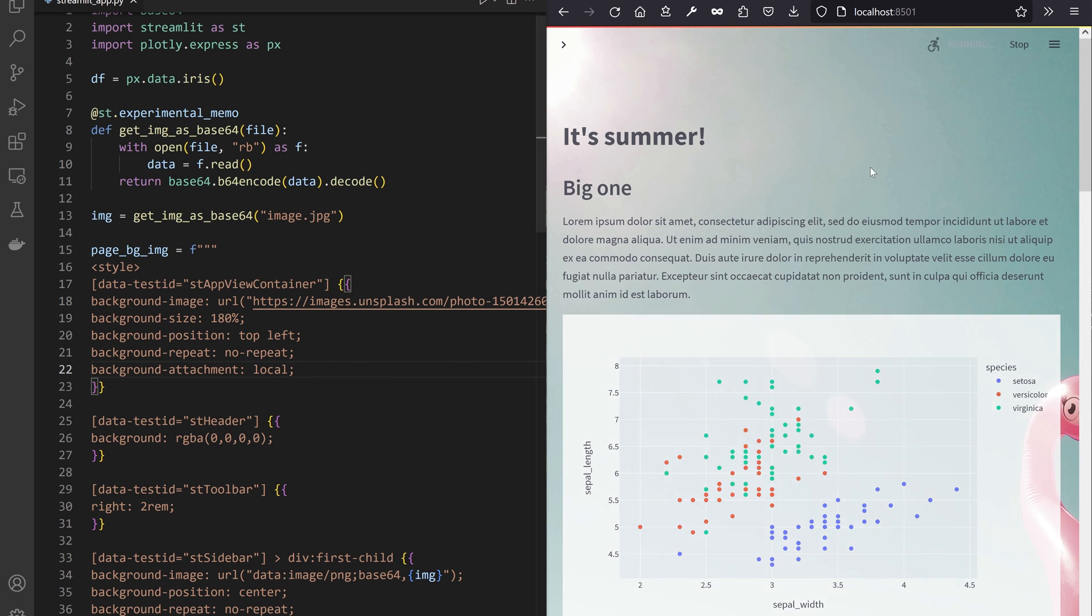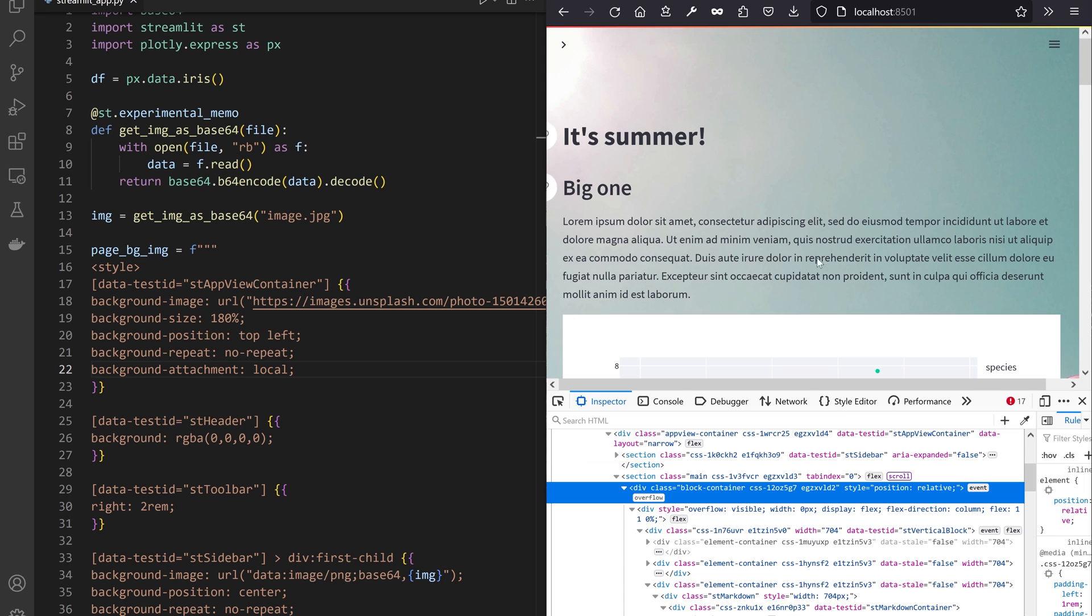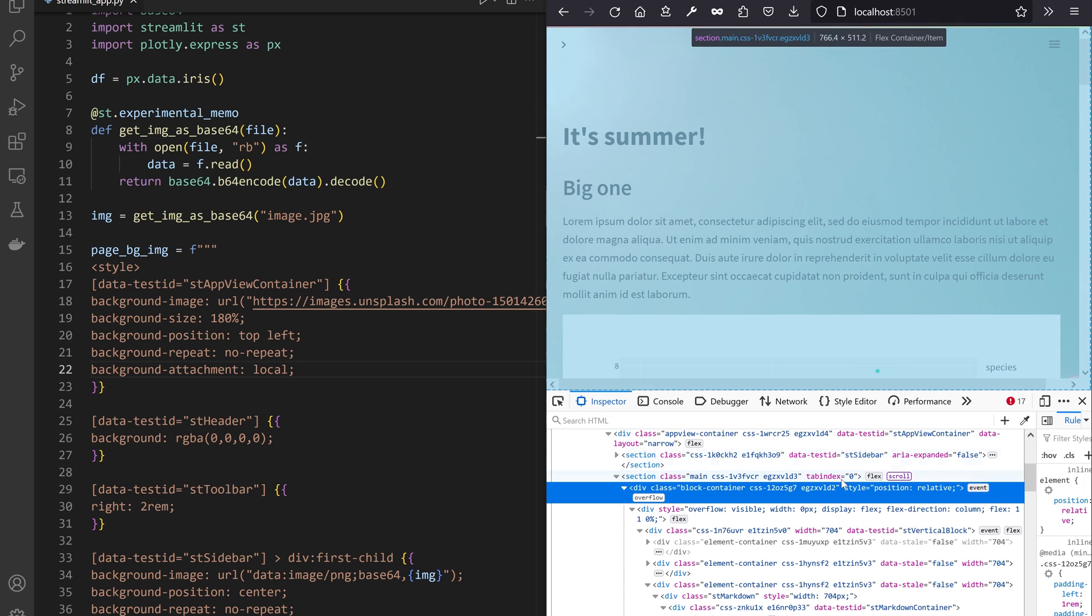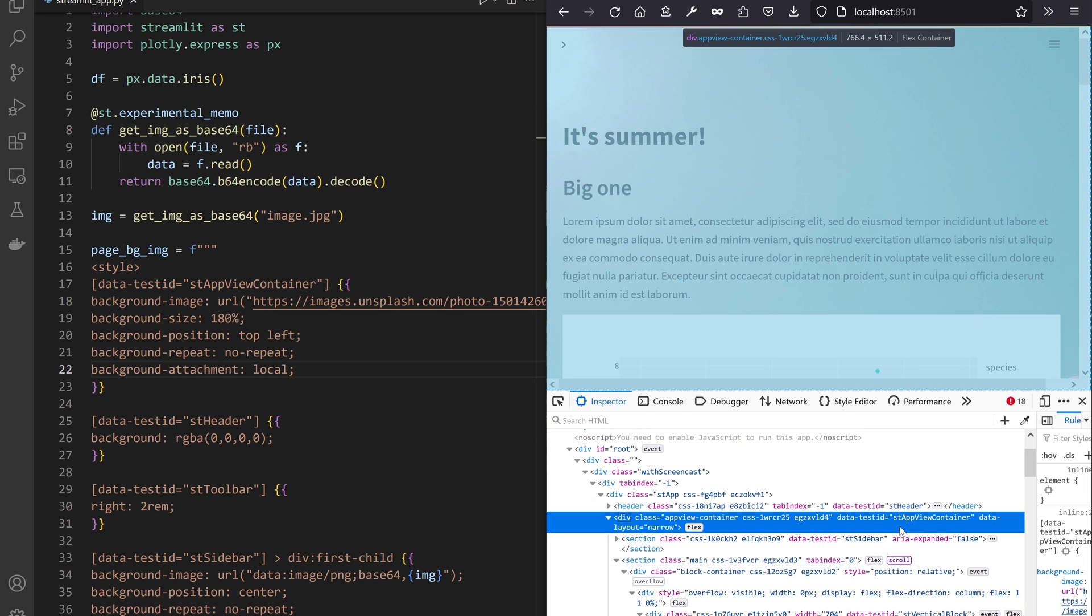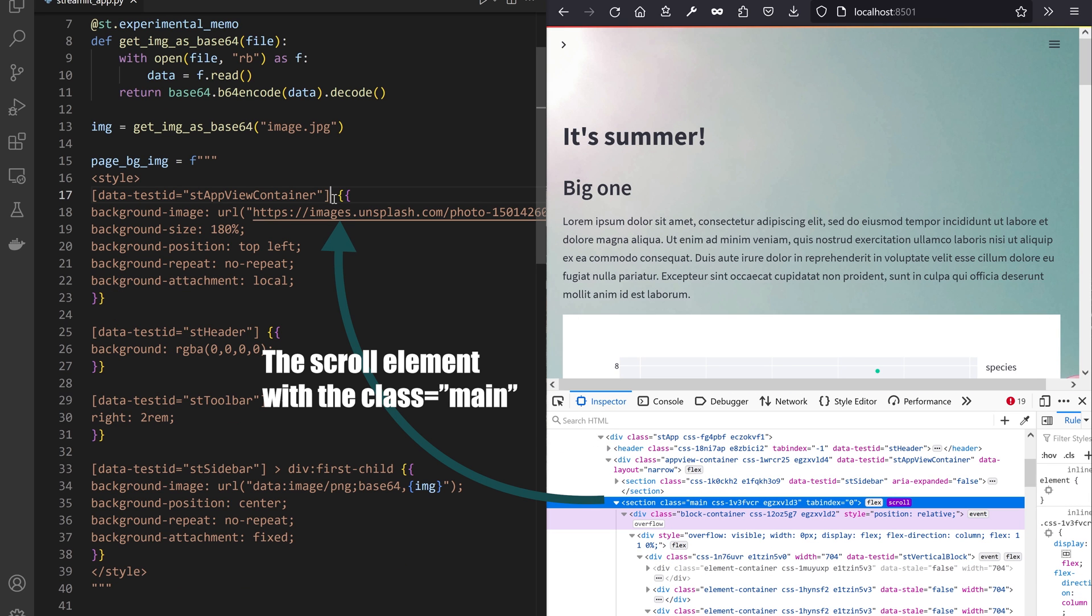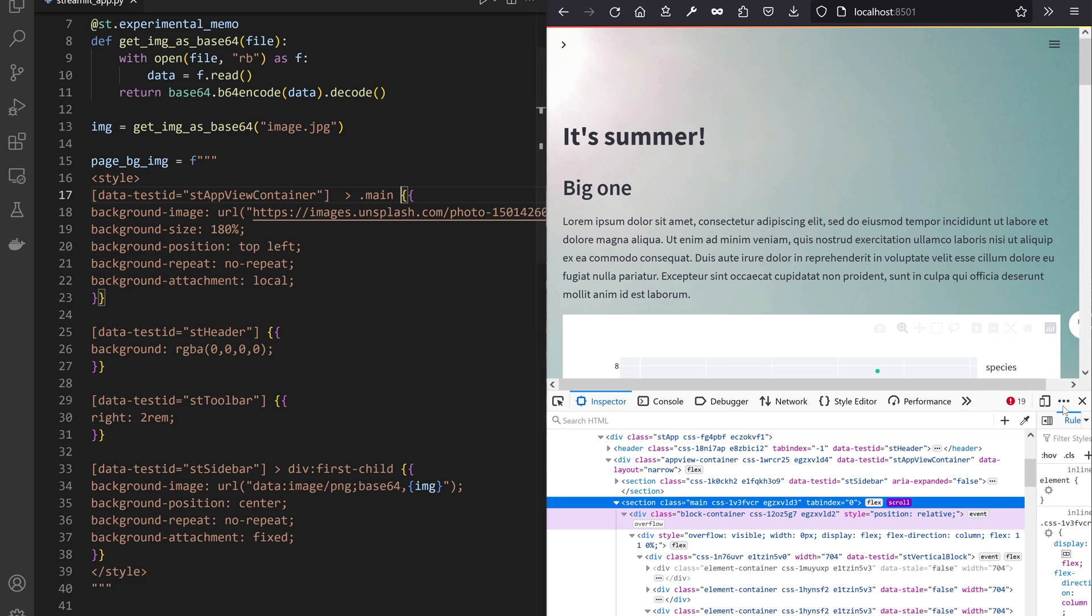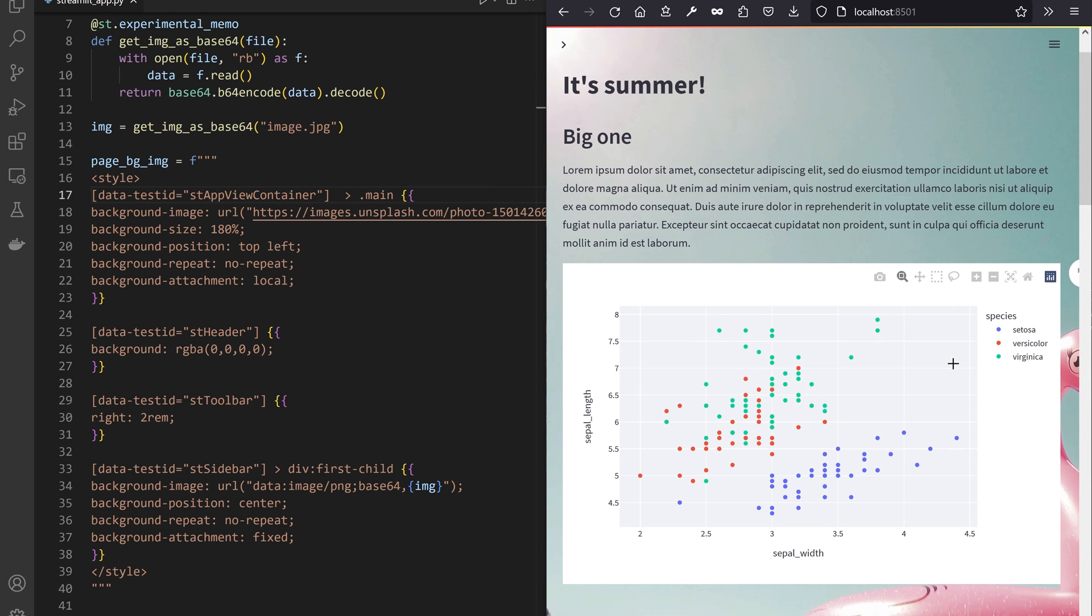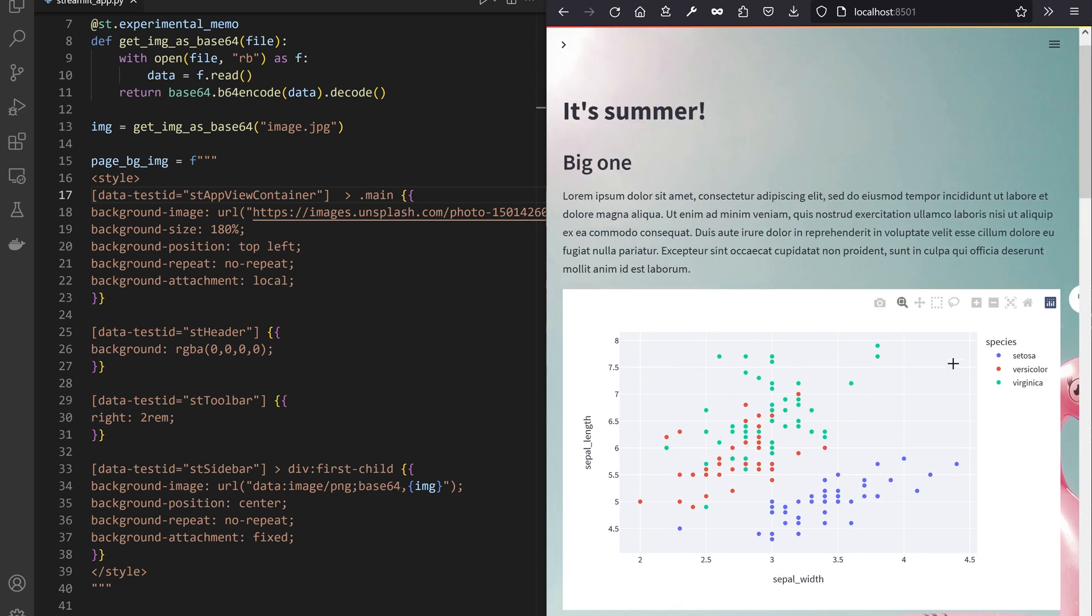To do this, I pin down the image to the content with background attachment local. For this to work, I have to pin the image on a scrollable element, which is actually one of the children of our data test ID ST app container view element. So make sure you're targeting the correct child in your CSS selector using, again, your best companion, the DevTools.